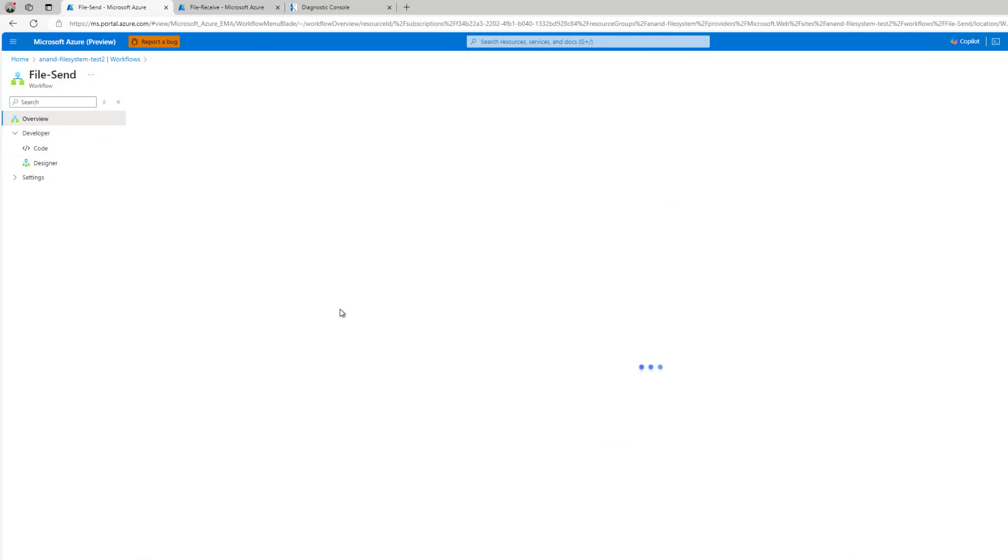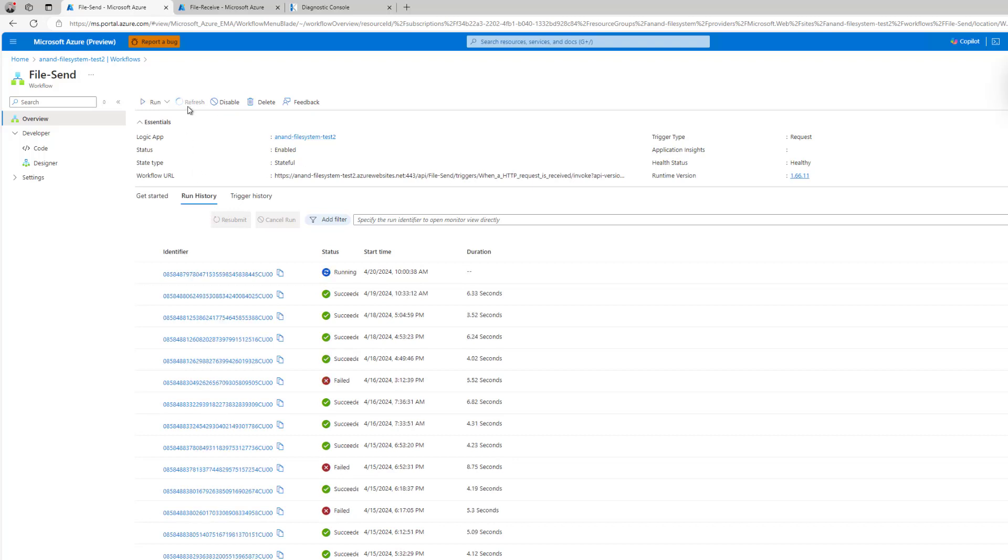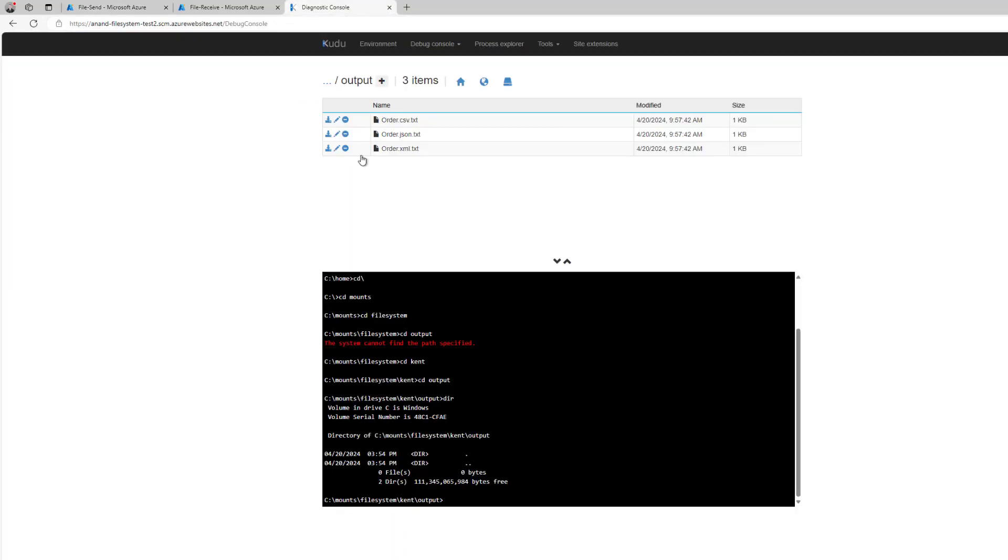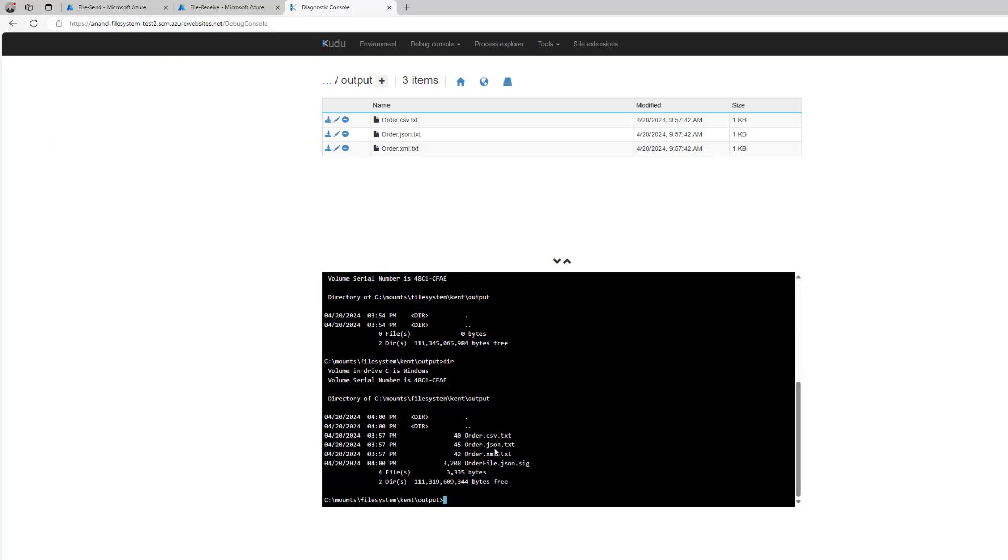So let's just head over to overview and we are going to just run this particular workflow. Okay, so that is running, it should just take a couple seconds, and it's now successful.